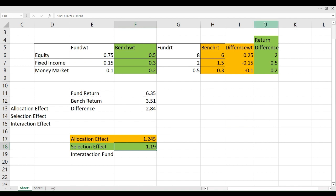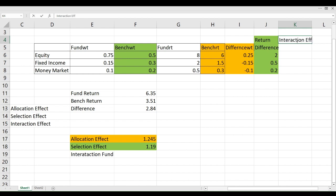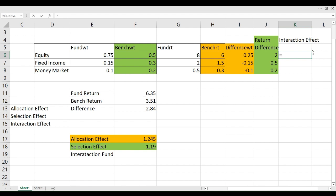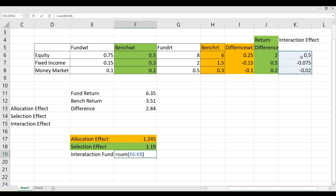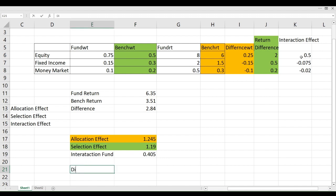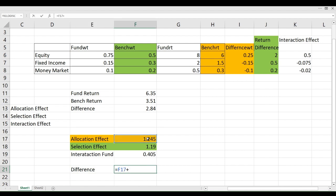The interaction effect is calculated as the product of the weight difference and the return difference for each asset class, summed across all assets. Once we sum it up, we get the interaction effect value. Adding together the allocation effect, selection effect, and interaction effect should give us the total return difference of 2.84%.